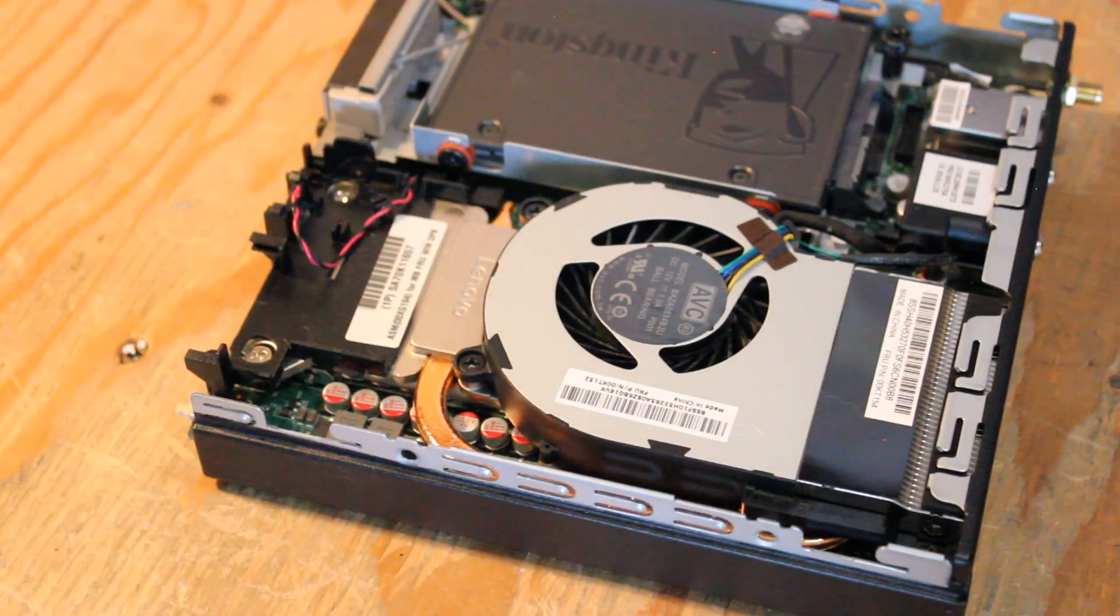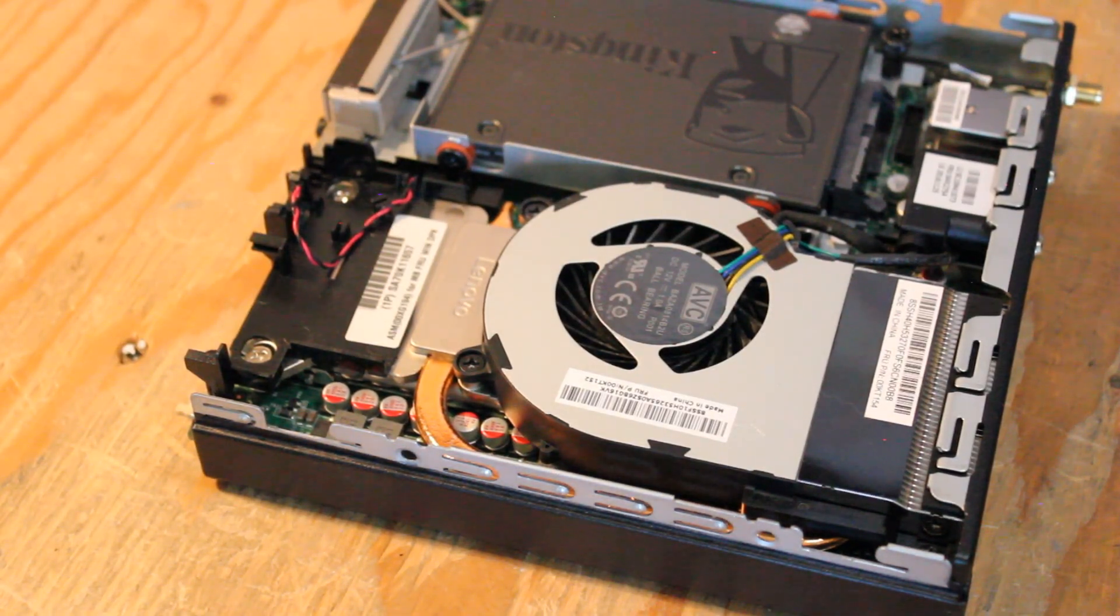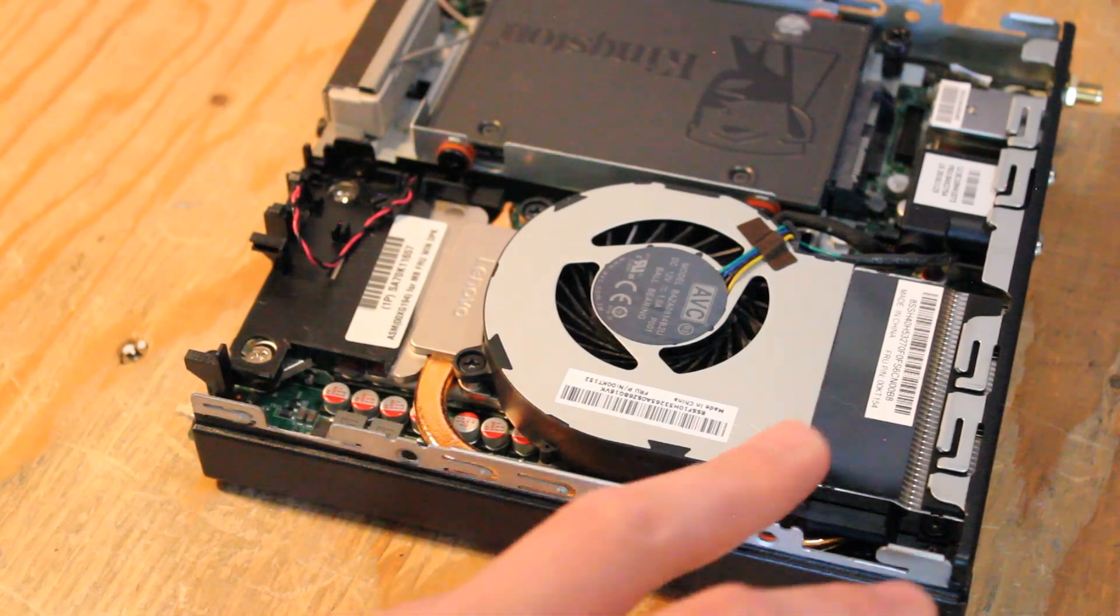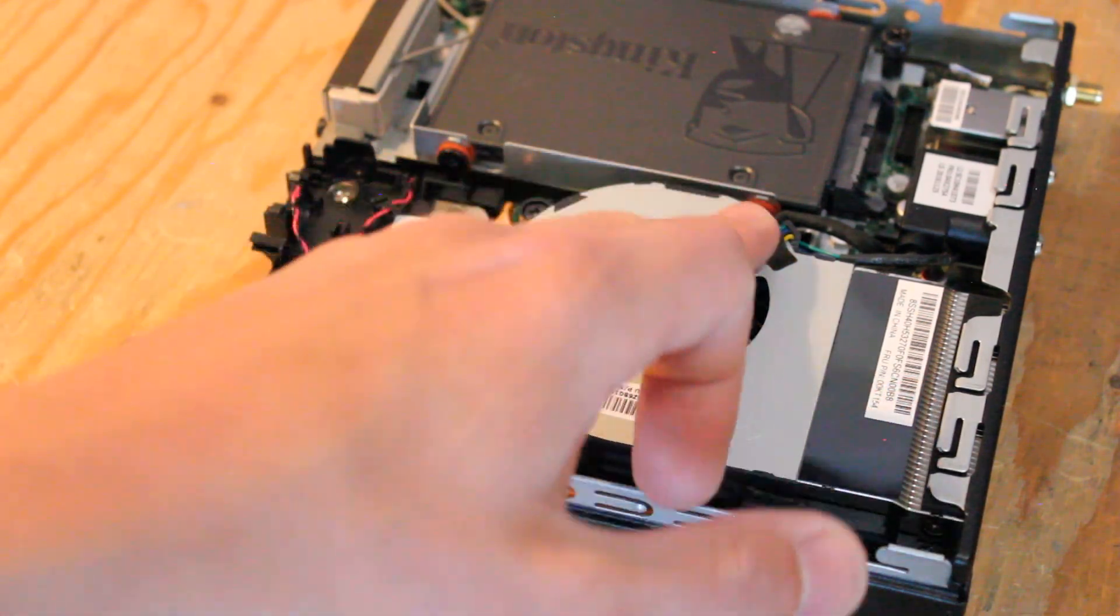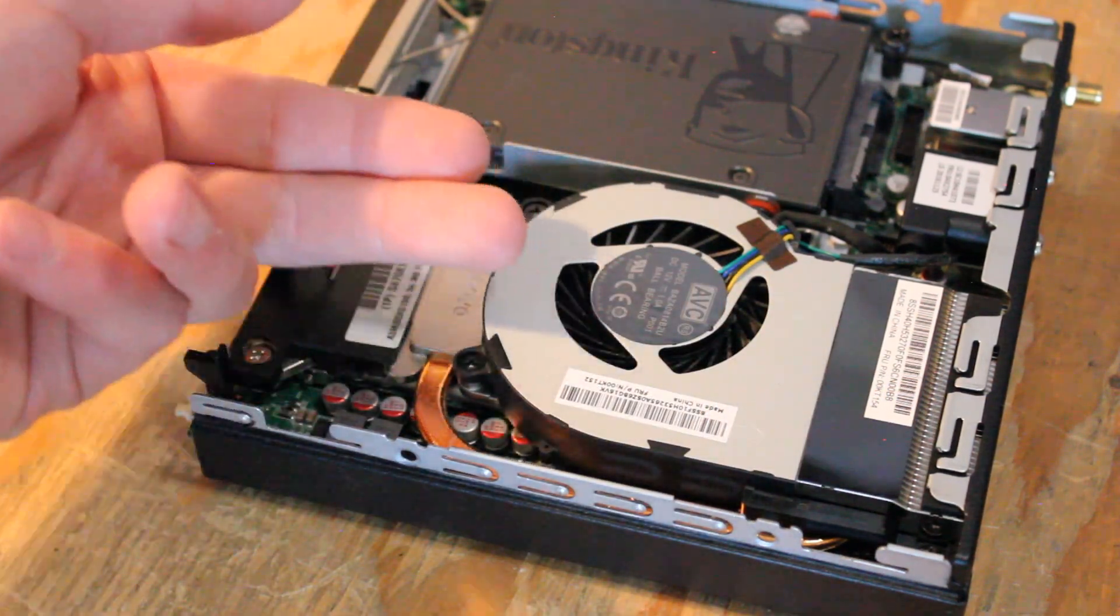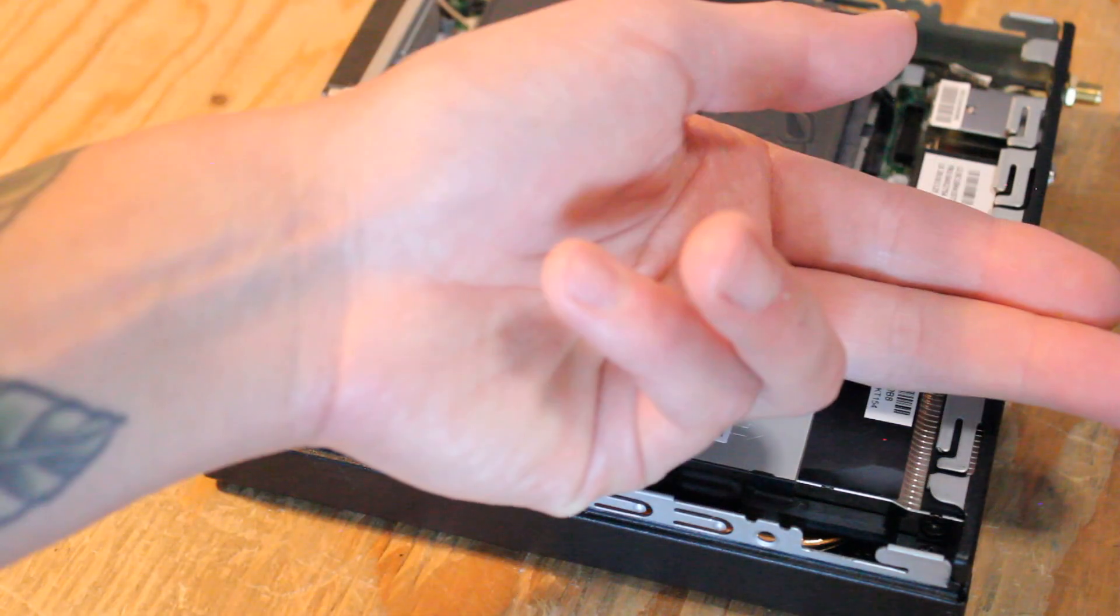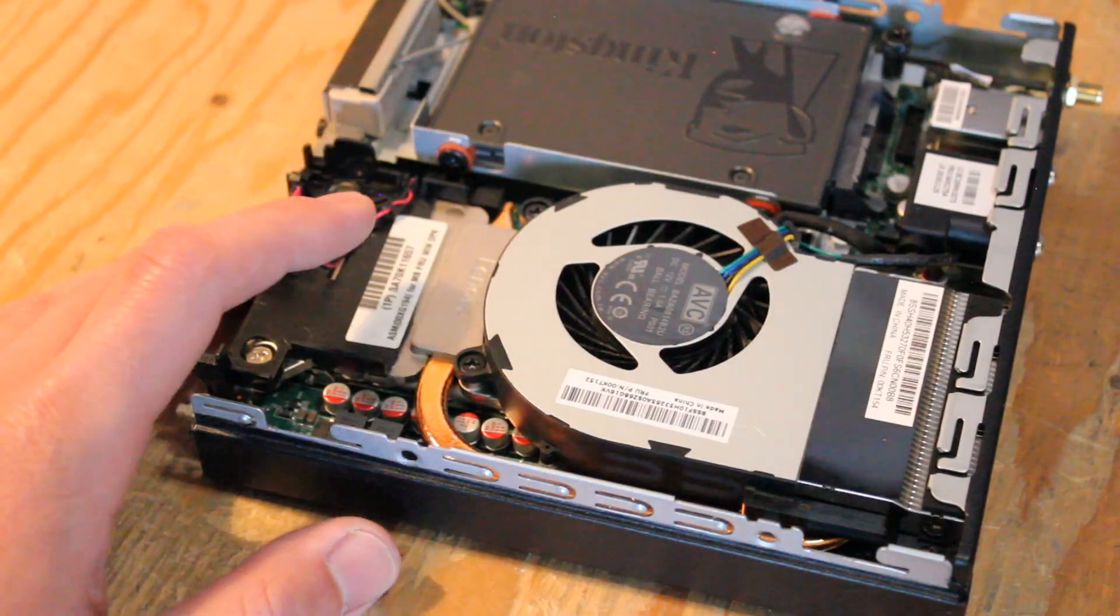So here we have the inside and I've already taken the time to service and clean this thing. Here is the CPU fan shroud, the blower style fan blowing warm air out this way to the rear of the machine.